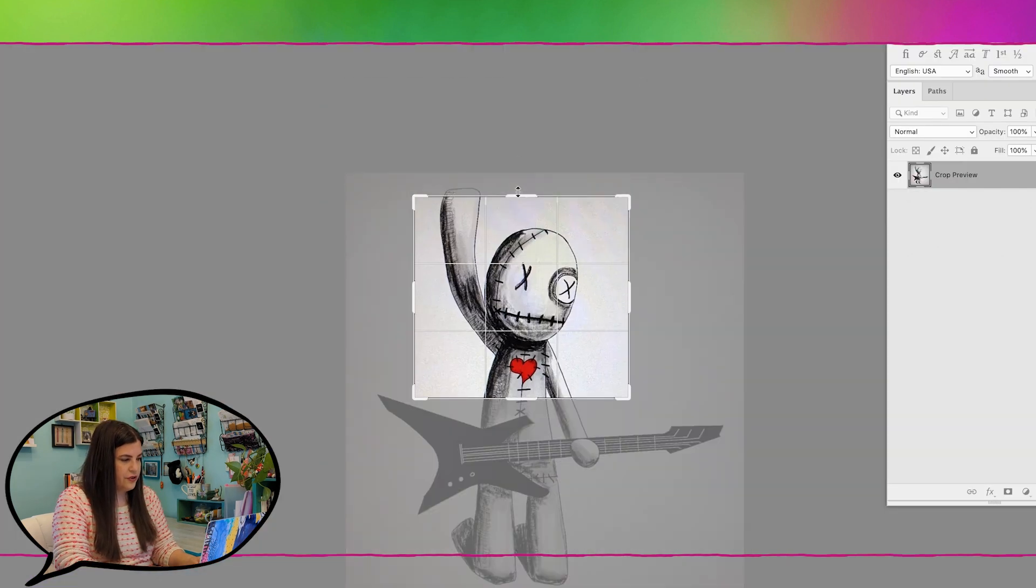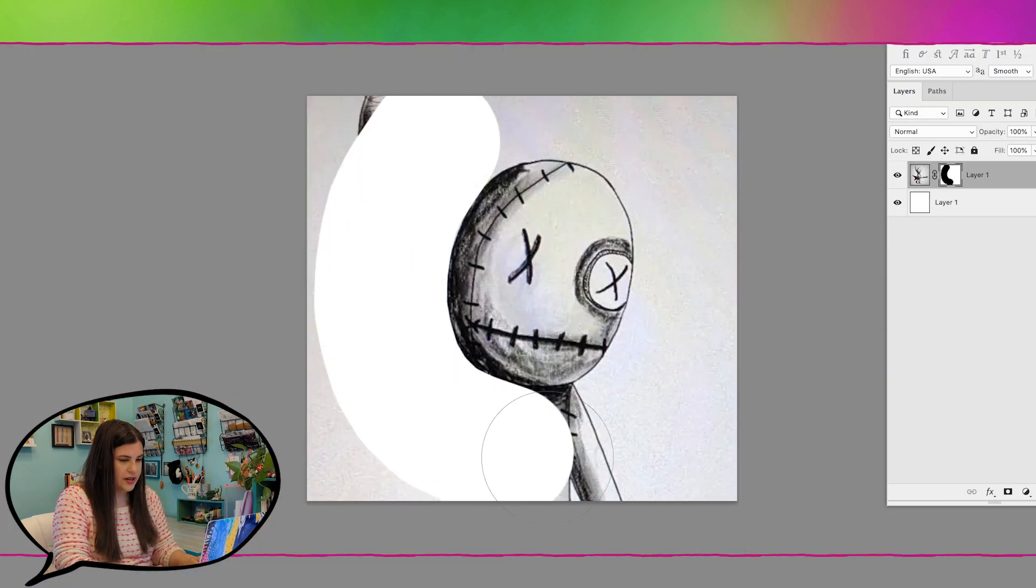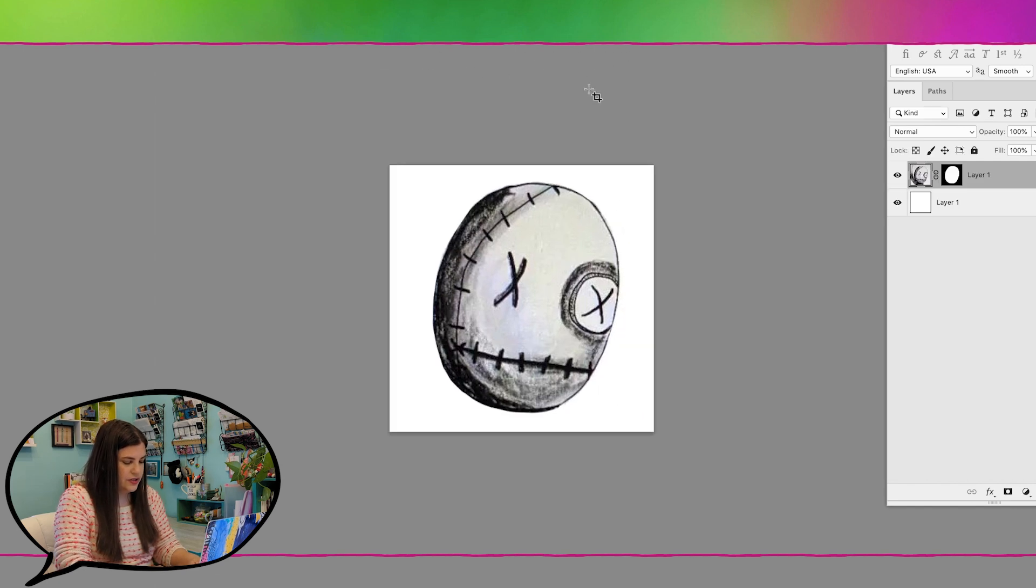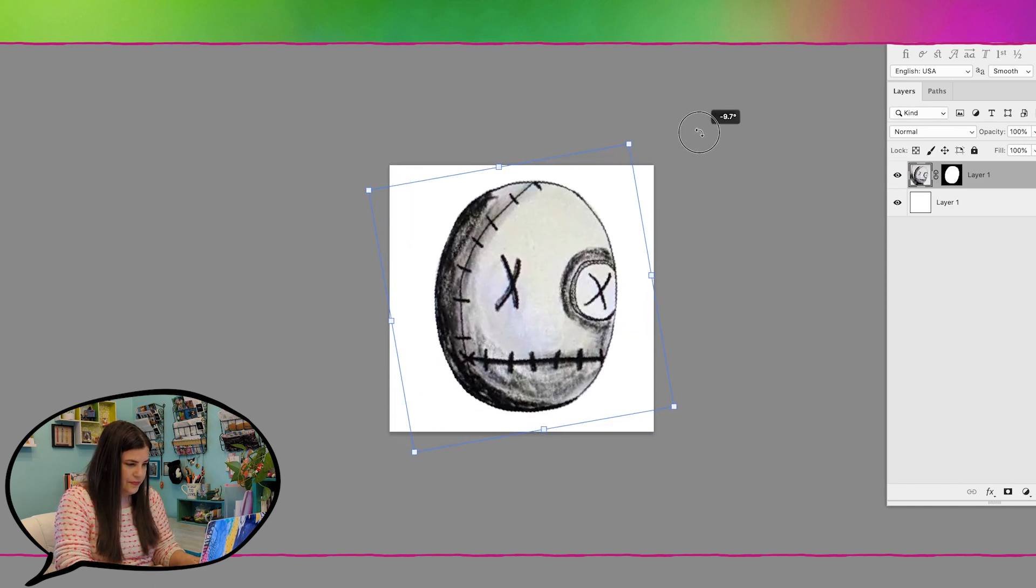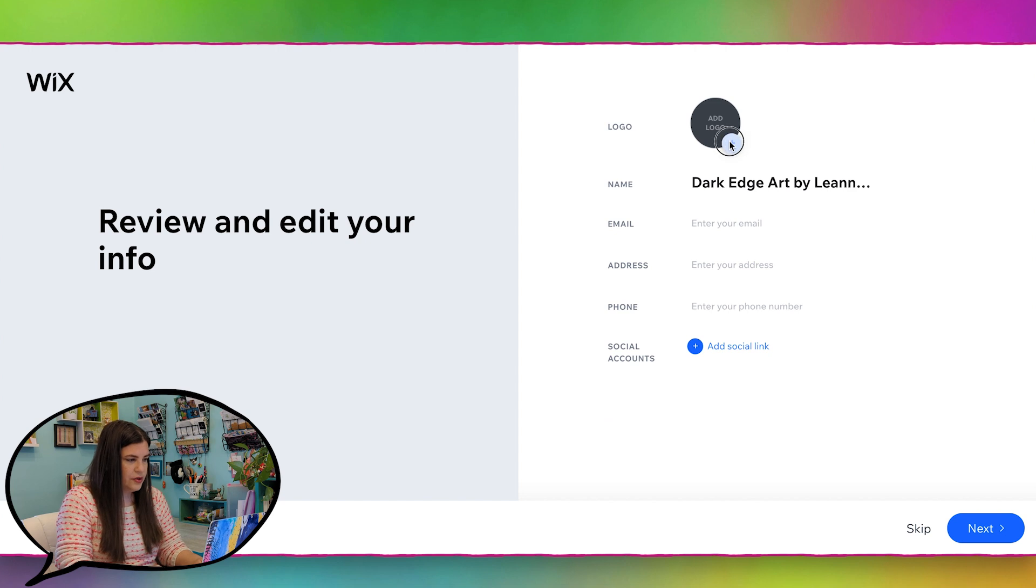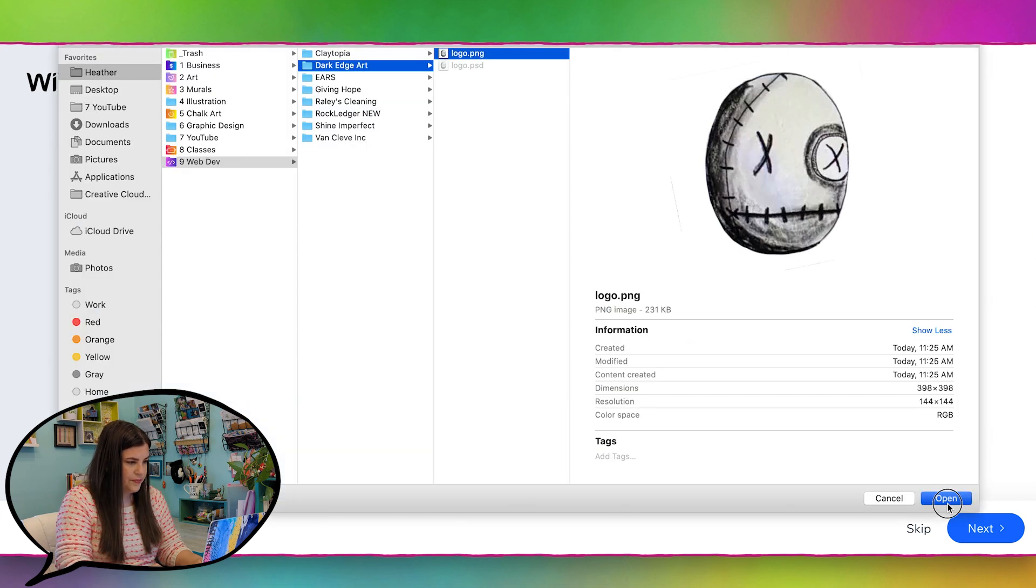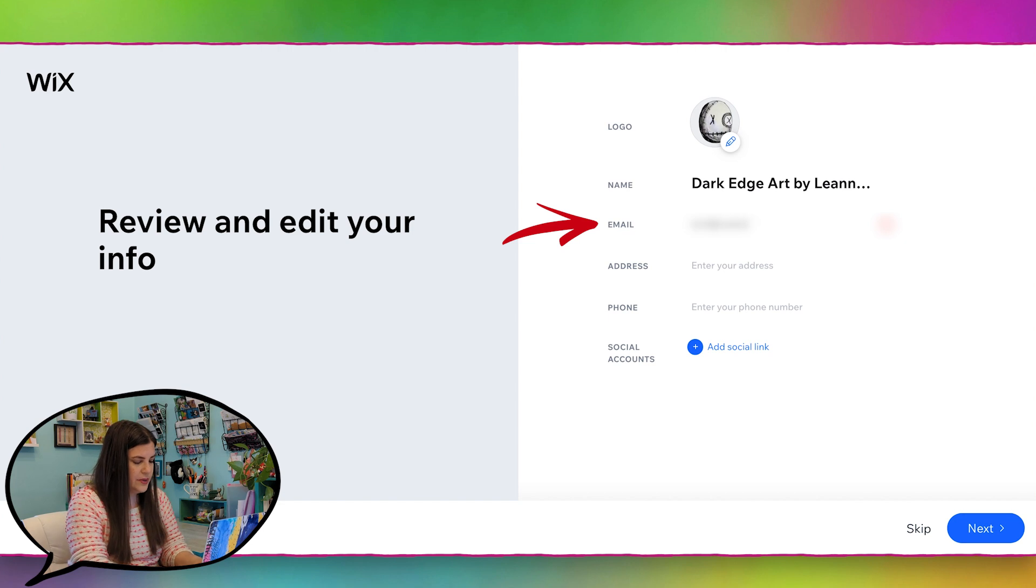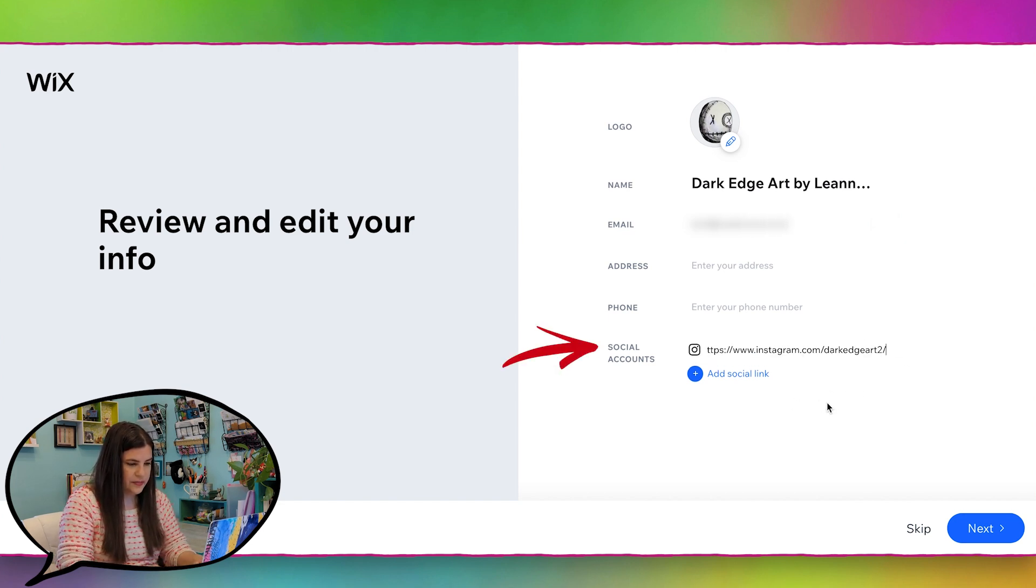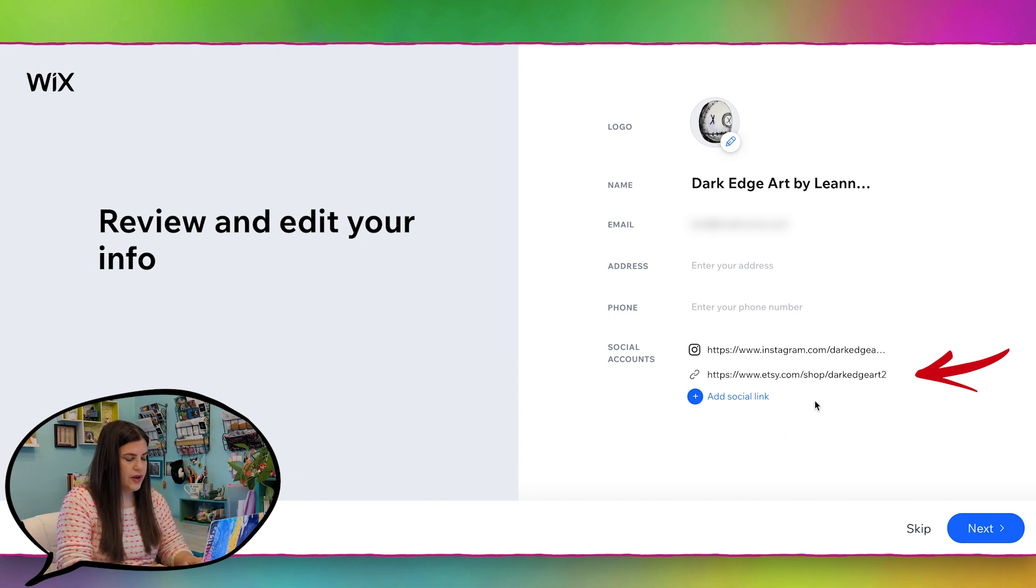I'm just going to jump into Photoshop really quick here and just kind of make this into a logo. Now I'm going to upload the logo and I will enter in her email. I'll add her Instagram link right here. She does have an Etsy account, so I'll go ahead and copy that in.